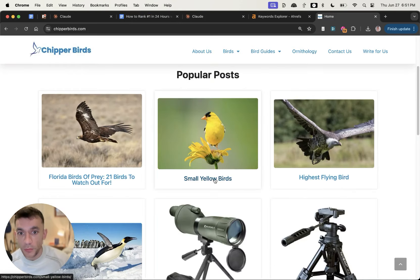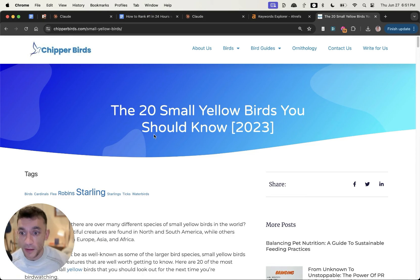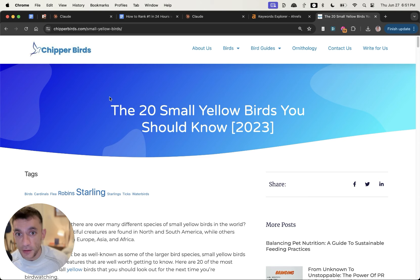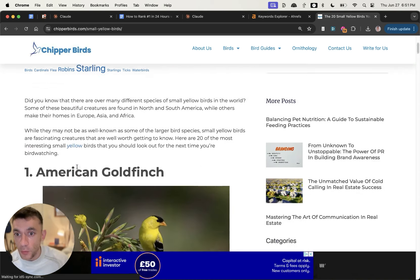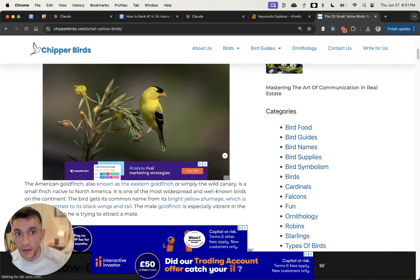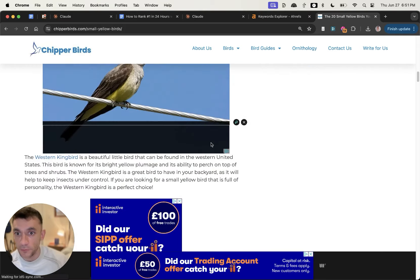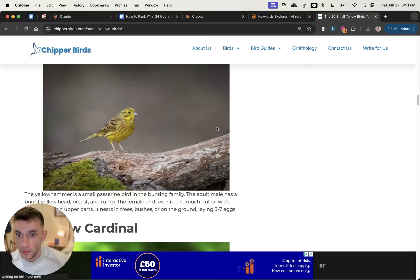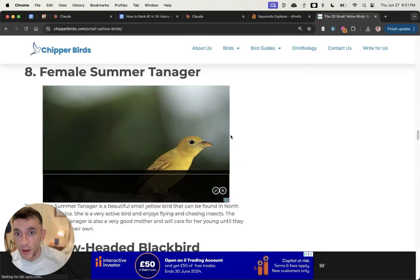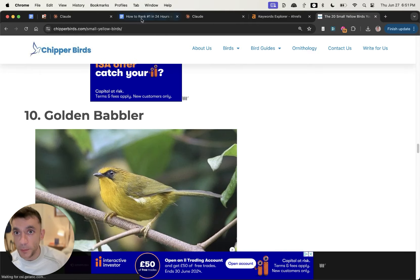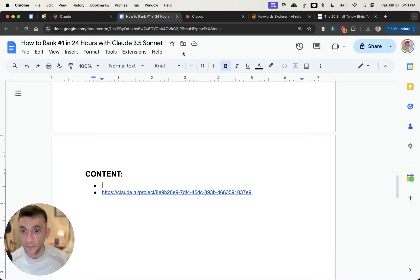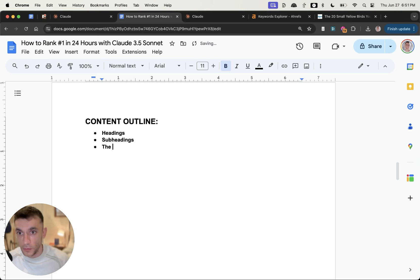Step number two. What you want to do is find your top ranking competitors on Google and figure out what are they actually including inside the content, how have they optimized the title, what sort of headings did they include. Run through the page, see how many words they've written. Basically you want to reverse engineer the headings, the subheadings, the word count, topics mentioned.